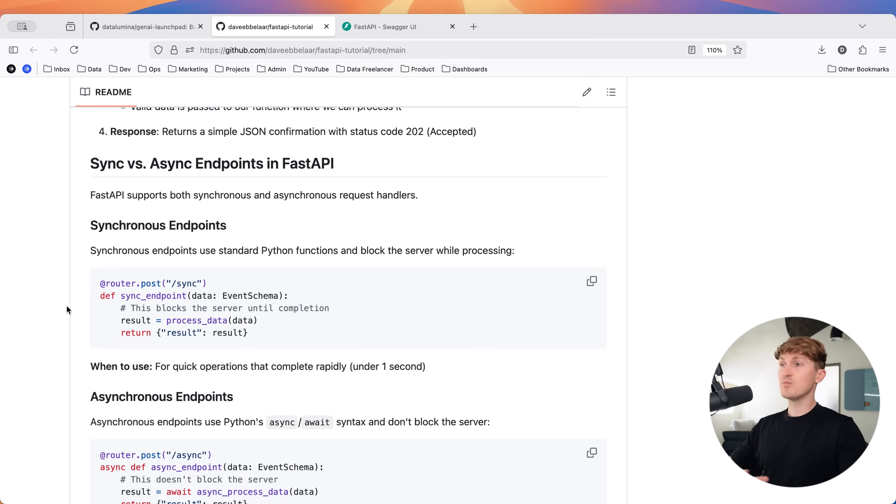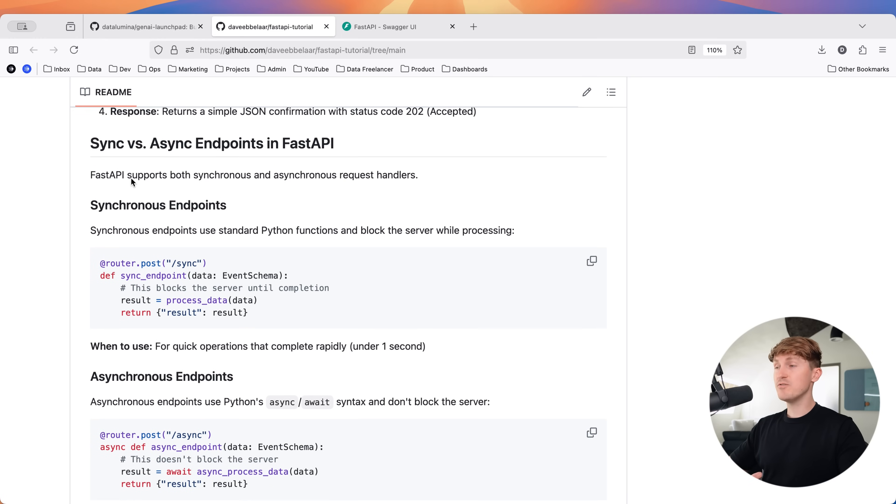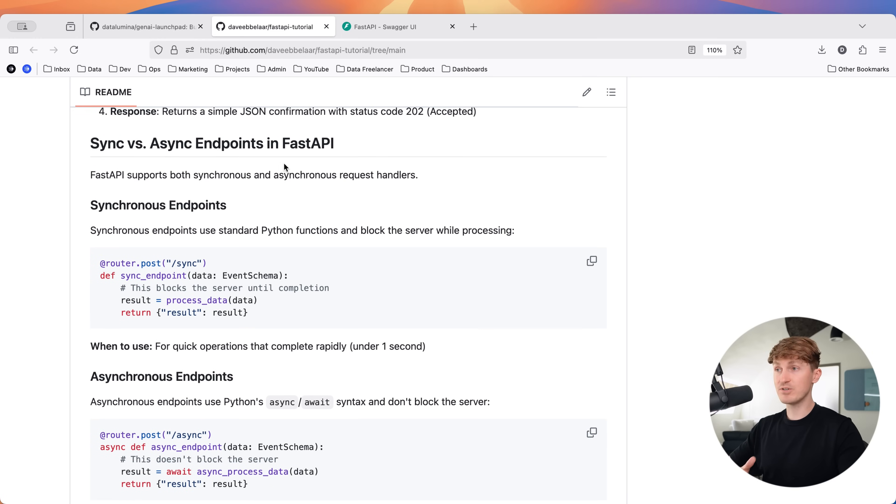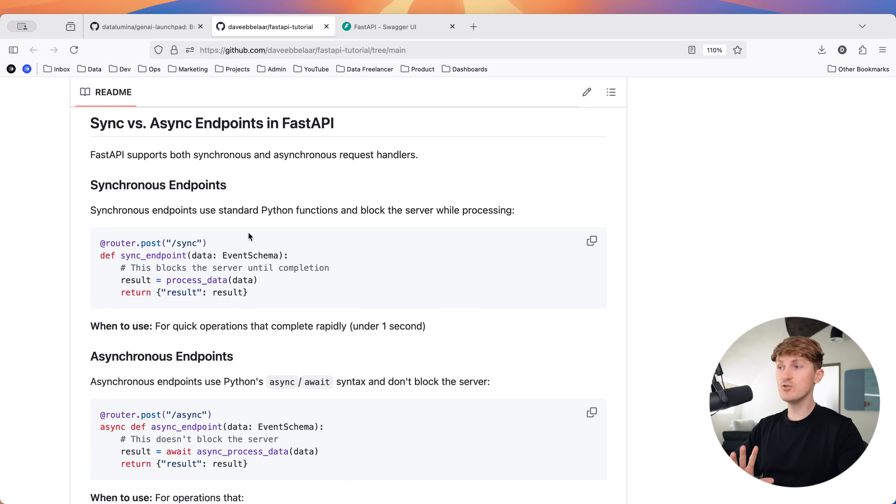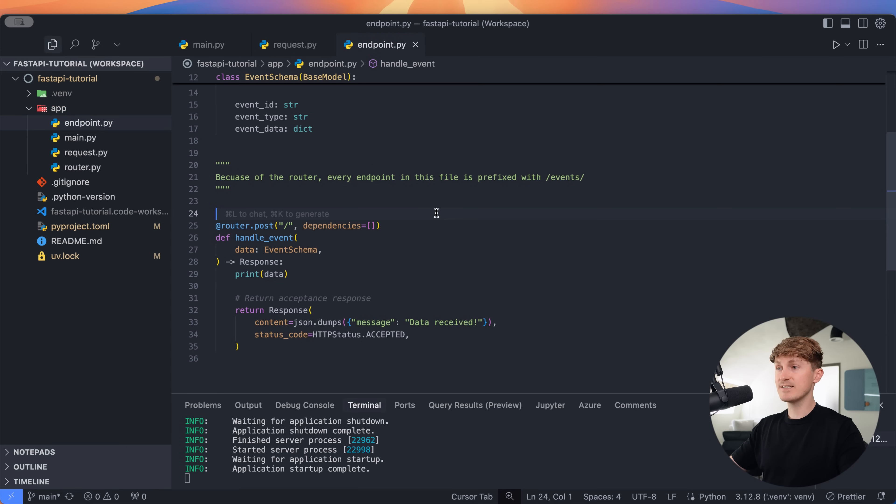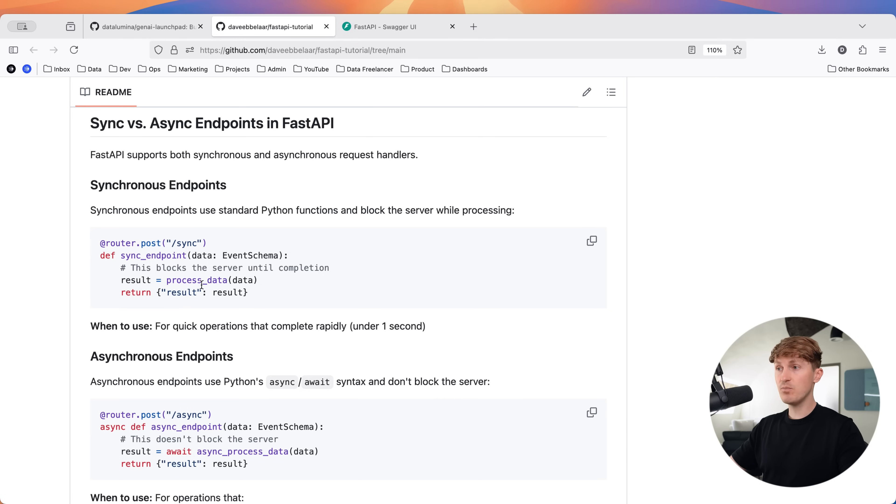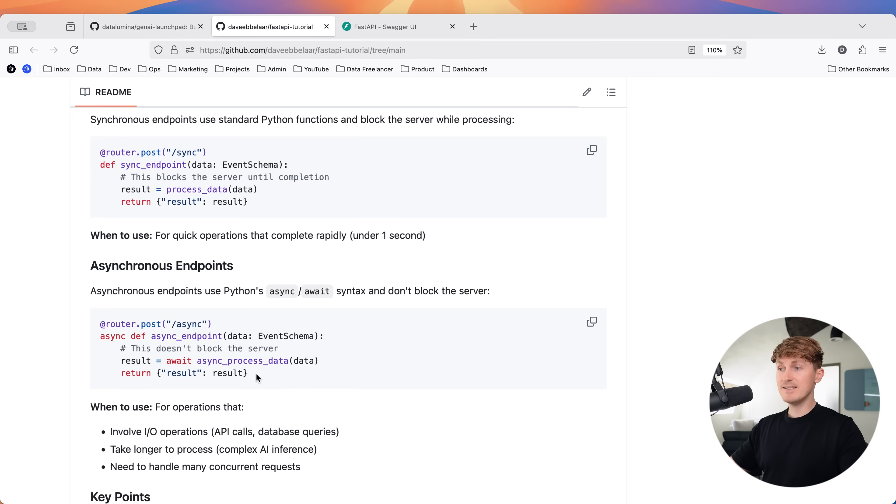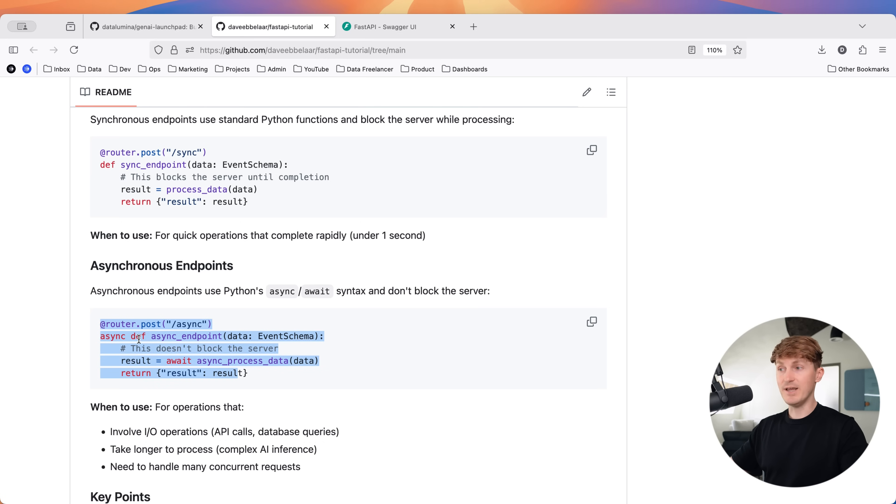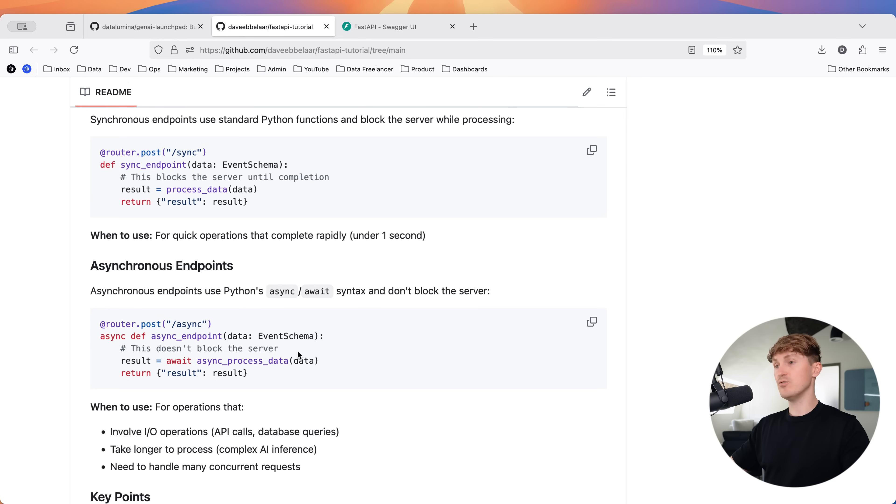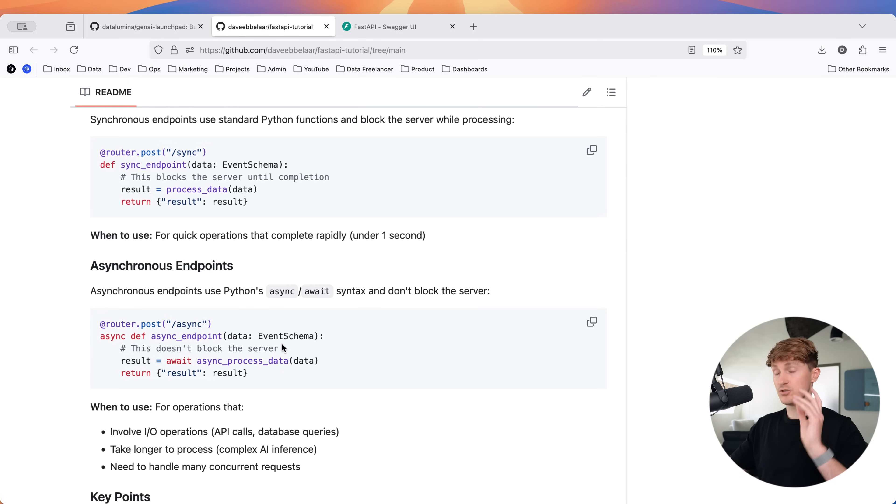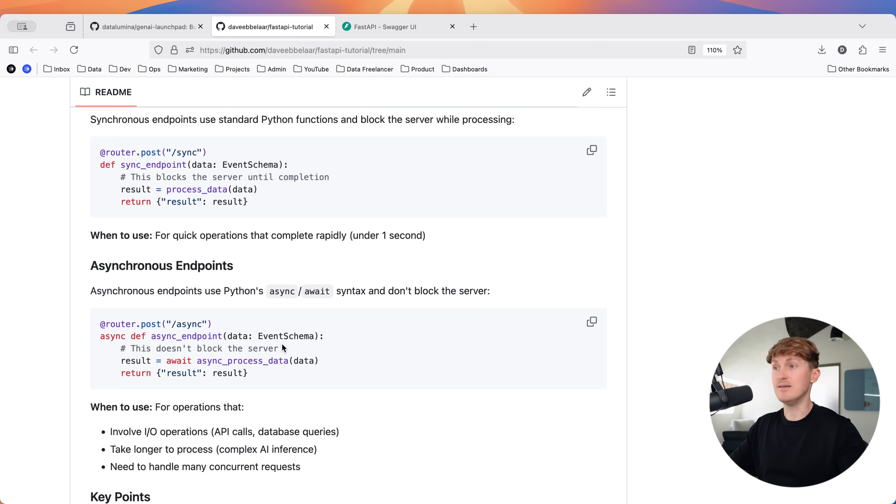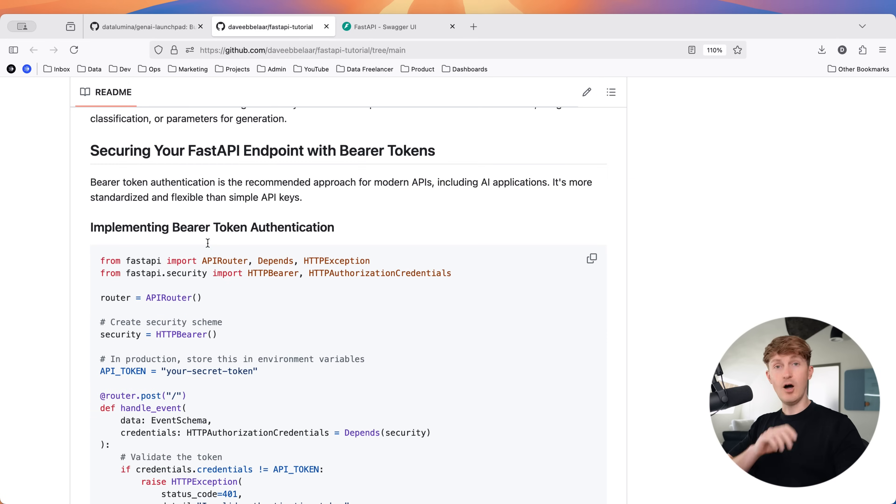And if you go back to the documentation, you can also find how you can create synchronous versus asynchronous endpoints in FastAPI. And it's super simple. In the current example that we have, this is a synchronous endpoint, but we can also make that async simply by turning the endpoint into an asynchronous function and then essentially awaiting the processing logic. So this is super helpful and super simple as well with FastAPI. And this will already make your application more scalable.